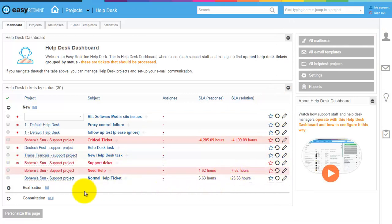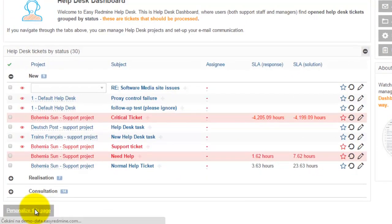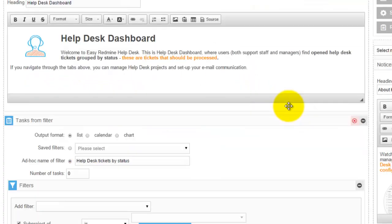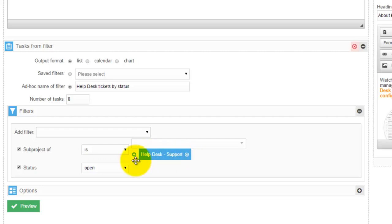As for the configuration of the page, here is a notice board with your helpdesk manual, and afterwards there is a filter that is showing all tickets from subprojects of helpdesk which status is open.